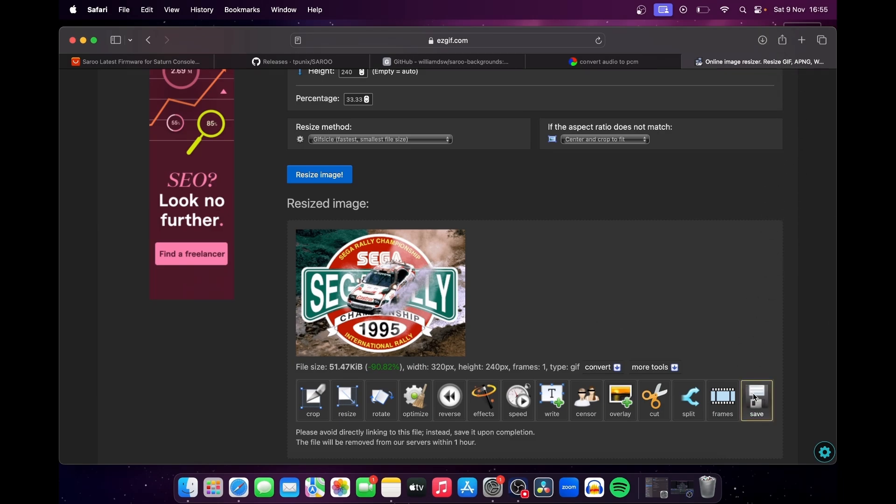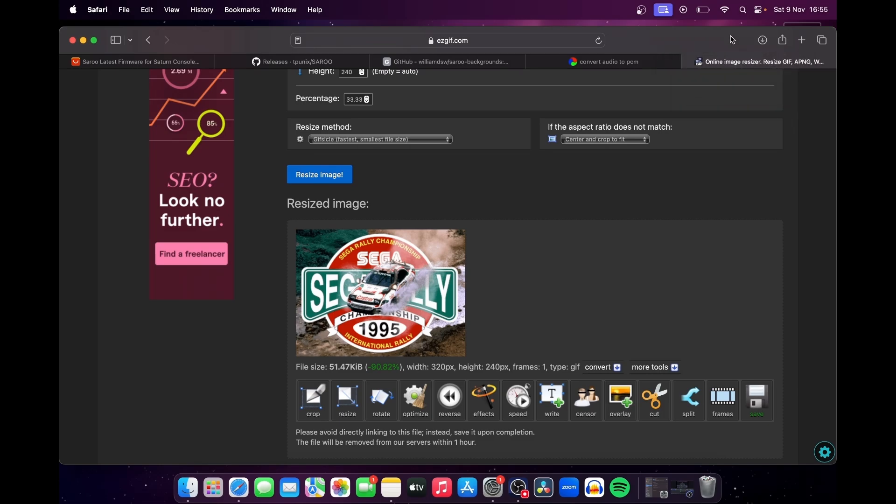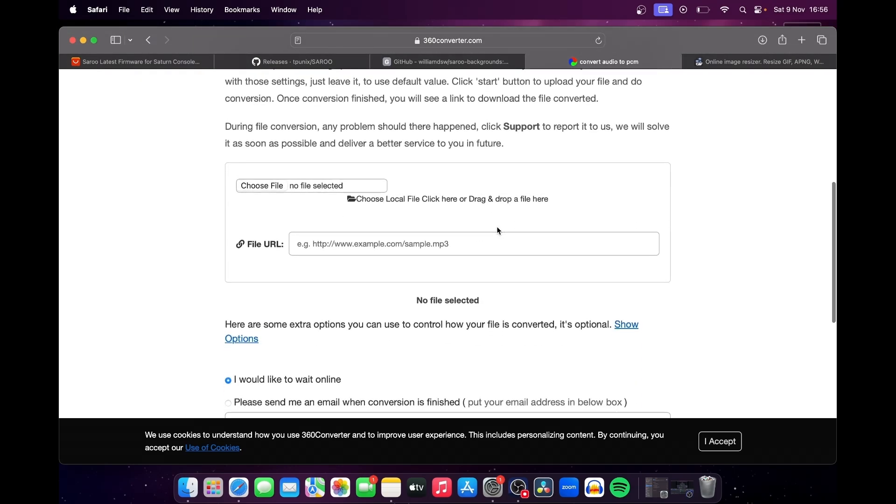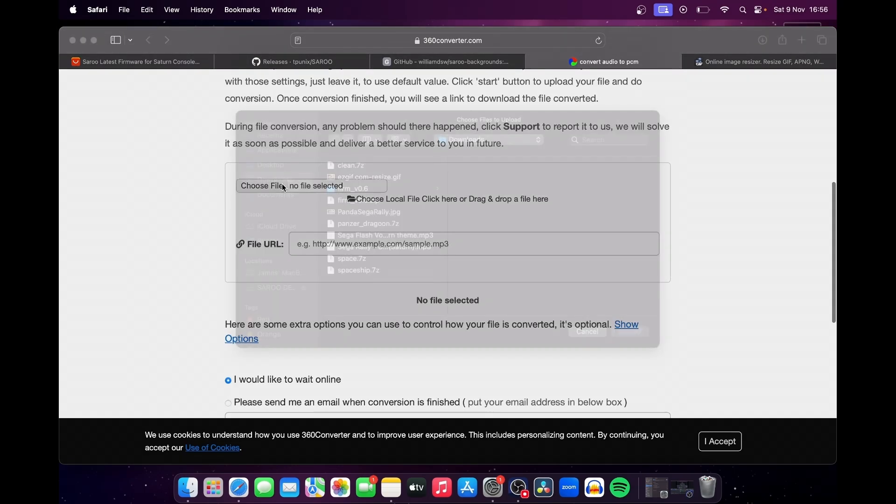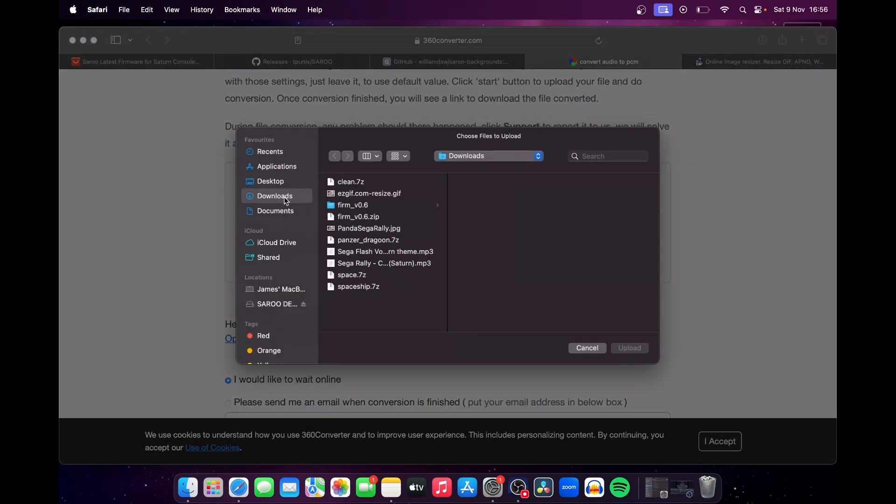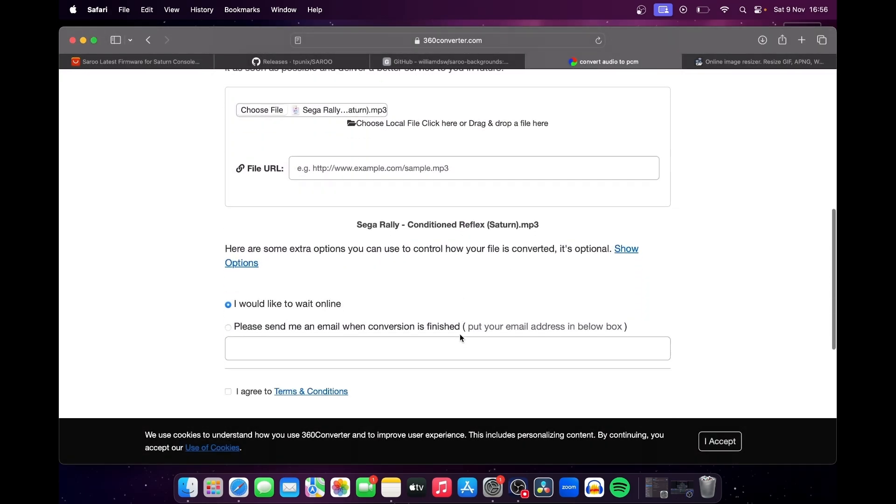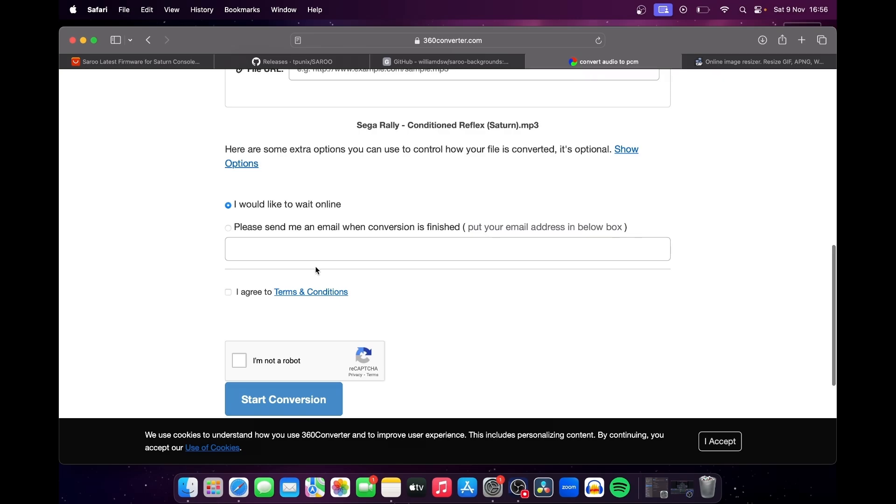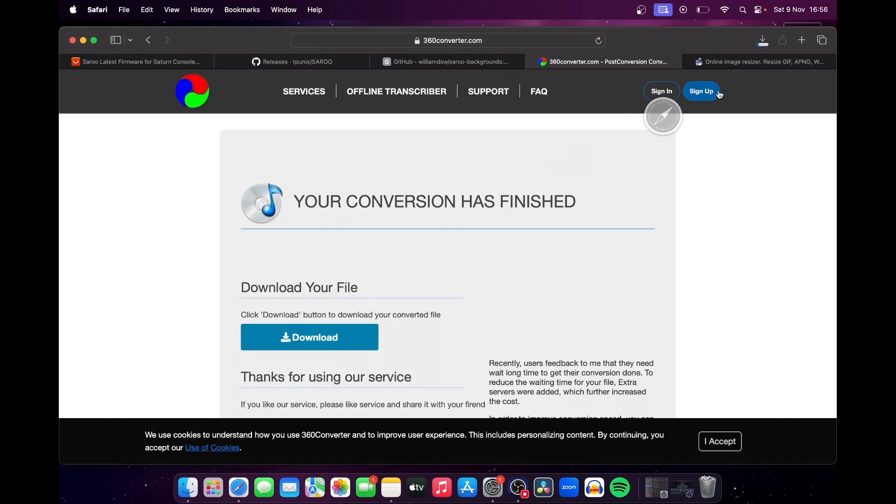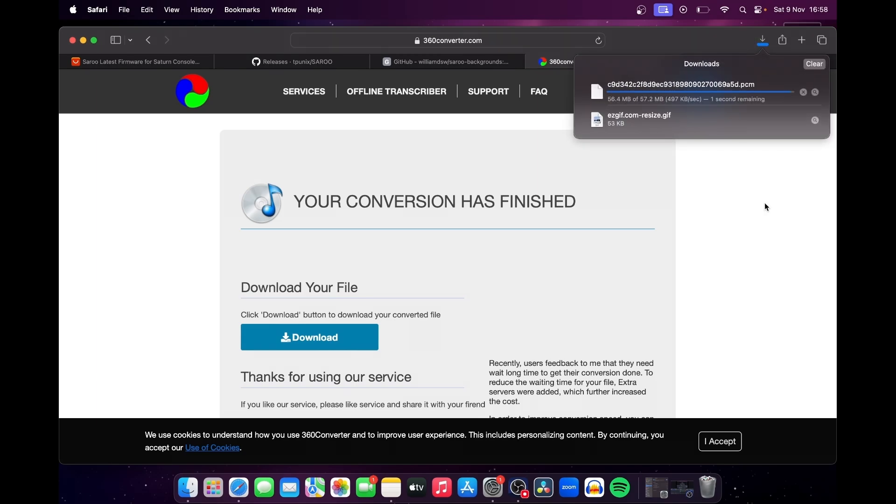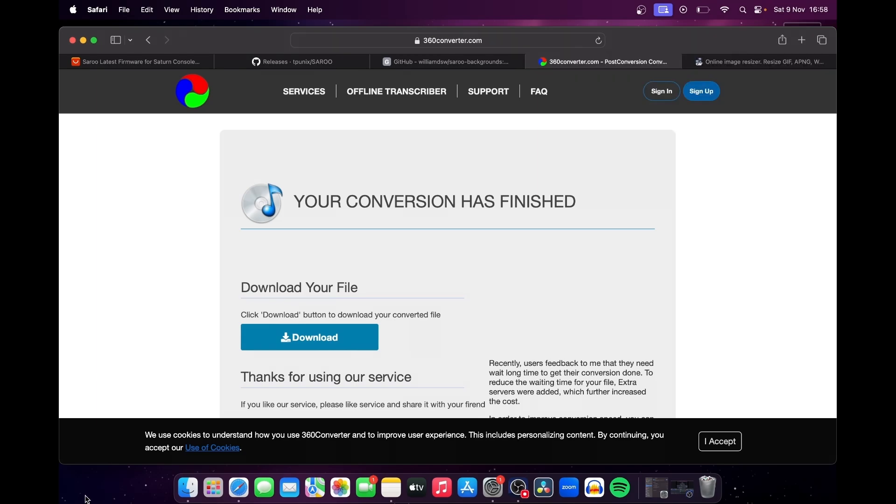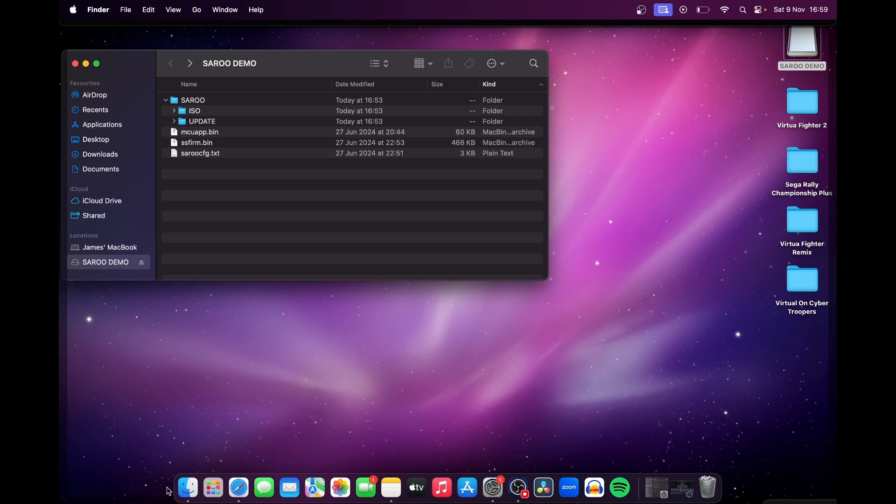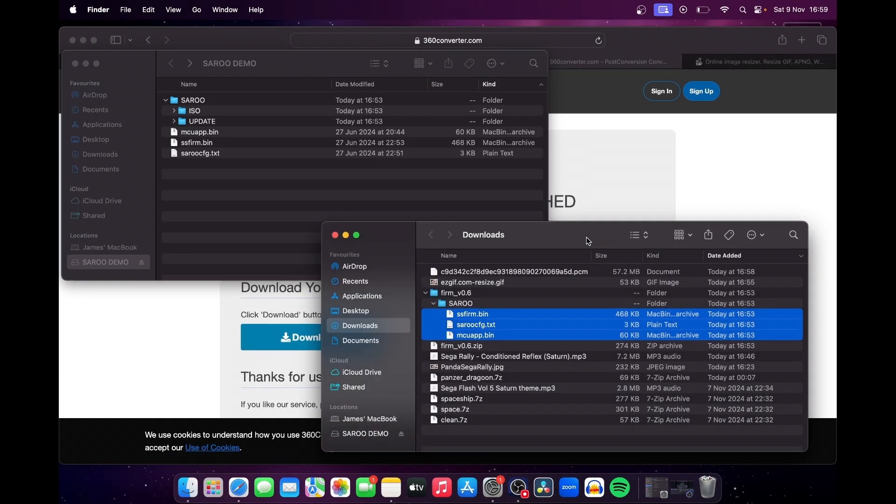Now we want to create our music for the menu, and to do this we need to convert our MP3 to PCM format. Now I use the 360converter.com website, but if you've got a site that you rely on for similar tasks, feel free to use it. Standard stuff here, choose your file, accept the terms, tell the site that you're not a Terminator sent back from the future to kill it, and then click the Start Conversion button. Once the conversion is complete, hit Download, and the job is a good one. So now we have our two files that we need to customize the menu, one for the background, and one for the menu music. Just drag and drop those onto the root of the Saru folder.